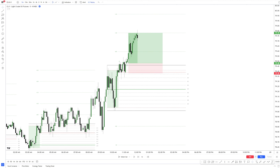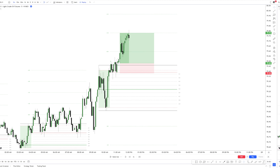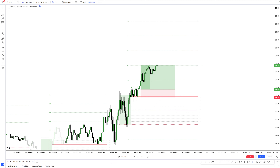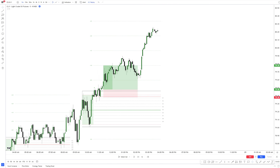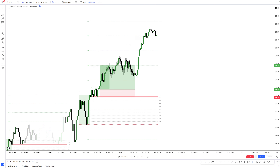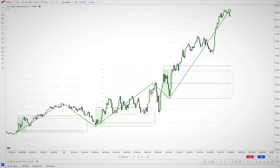And here we go. Price reached more than 2 standard deviations at the end of the day — a picture-perfect upside expansion model, with several trade opportunities using just the DR basics that I teach here for free.